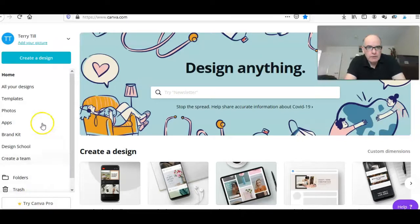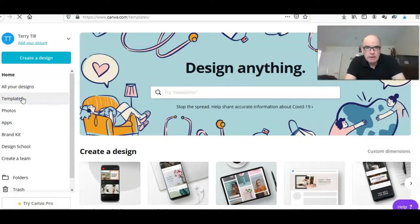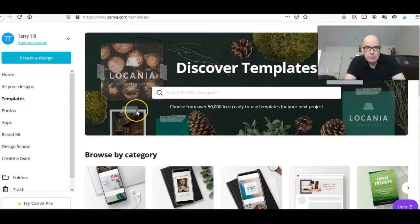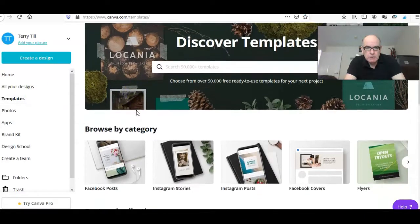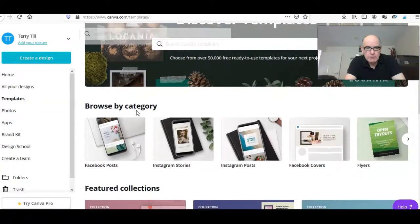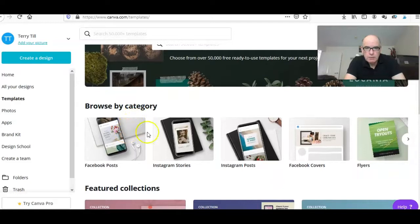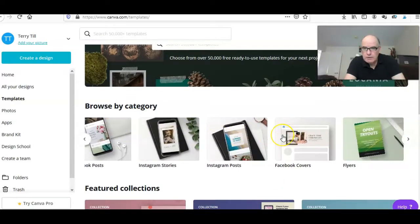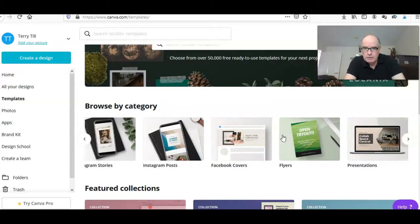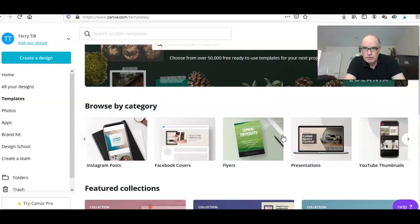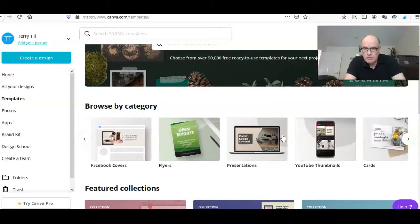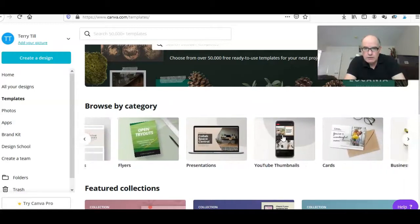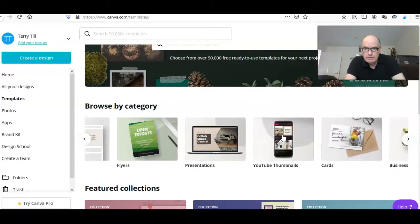If you look on the left hand side you've got a menu and you've got templates. If you click on that it'll bring up all the different types of templates. We've got Facebook posts, Instagram stories, Instagram posts, Facebook covers, flyers, all kinds of things.